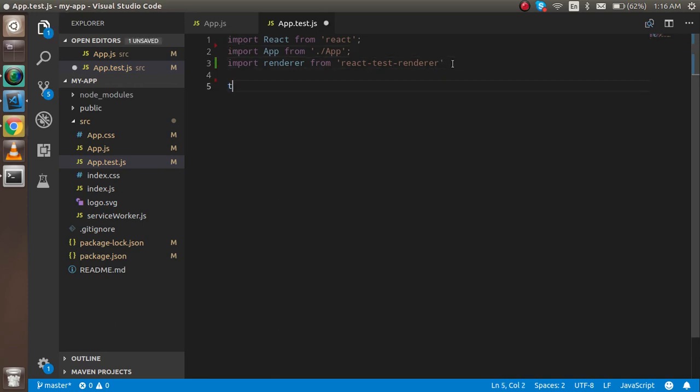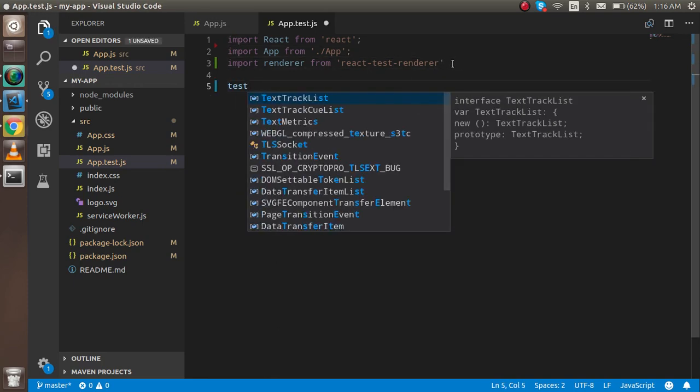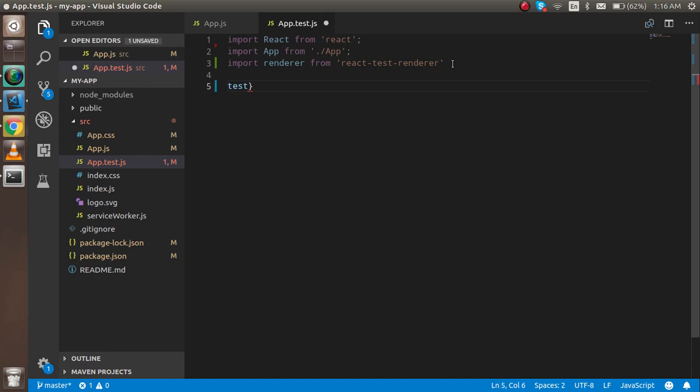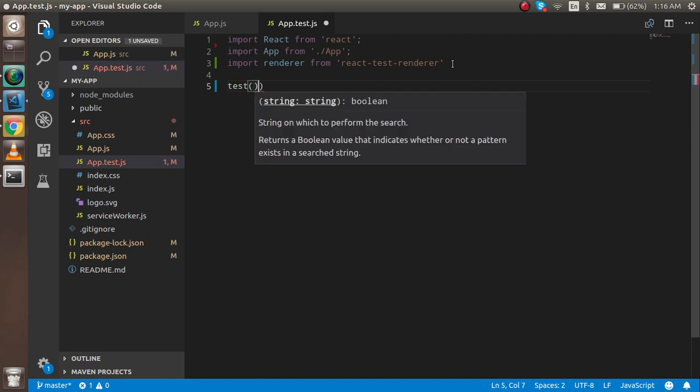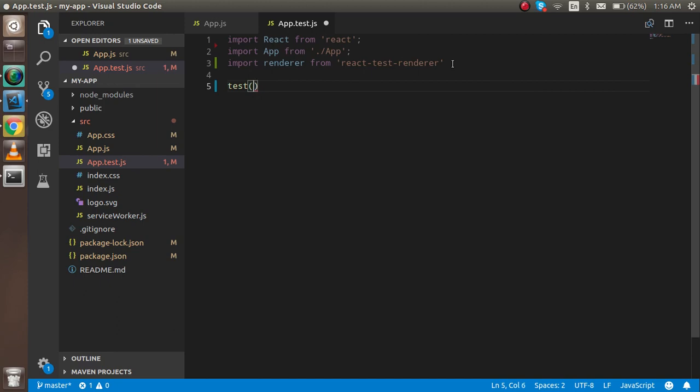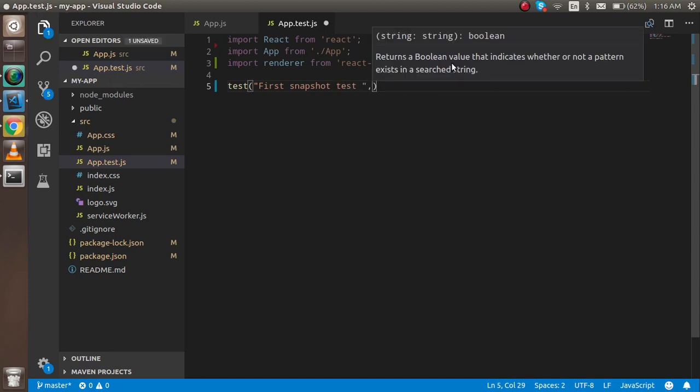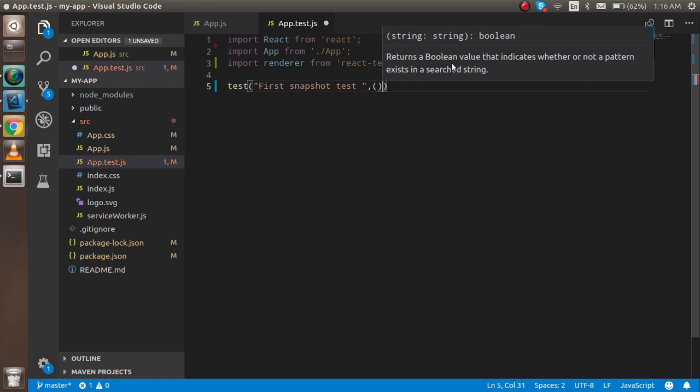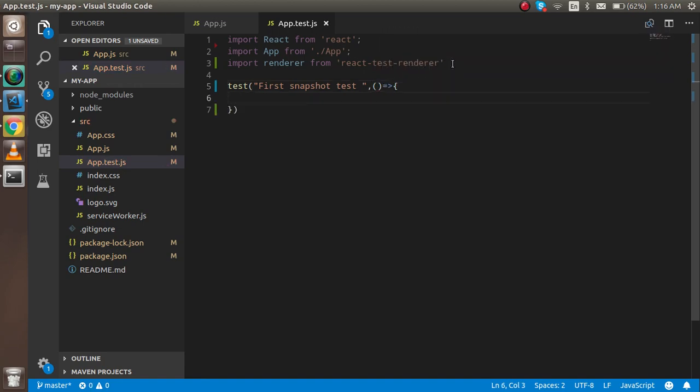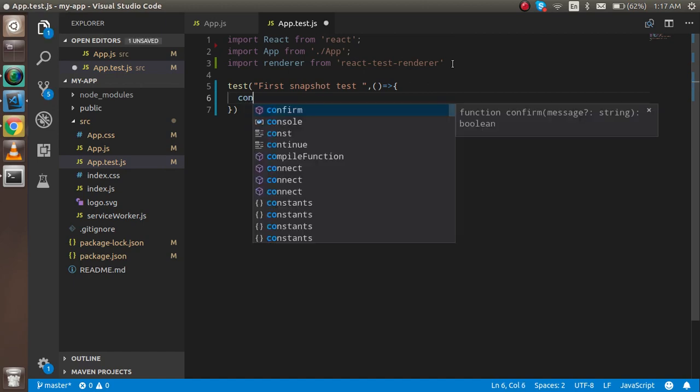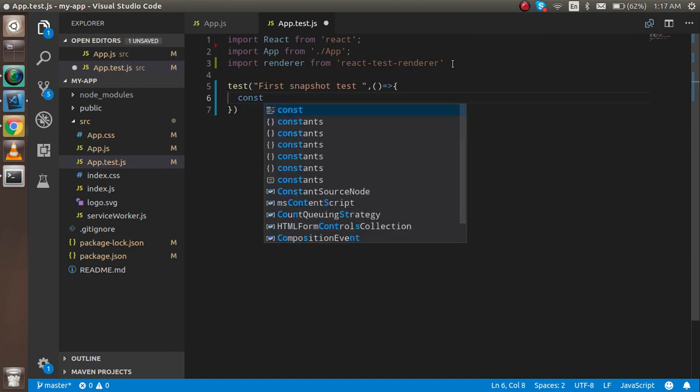Now I'm going to write a test case. First, I'll put the message: "first snapshot test". In the second parameter, I'm going to use an arrow function. Here I'm going to create a constant.